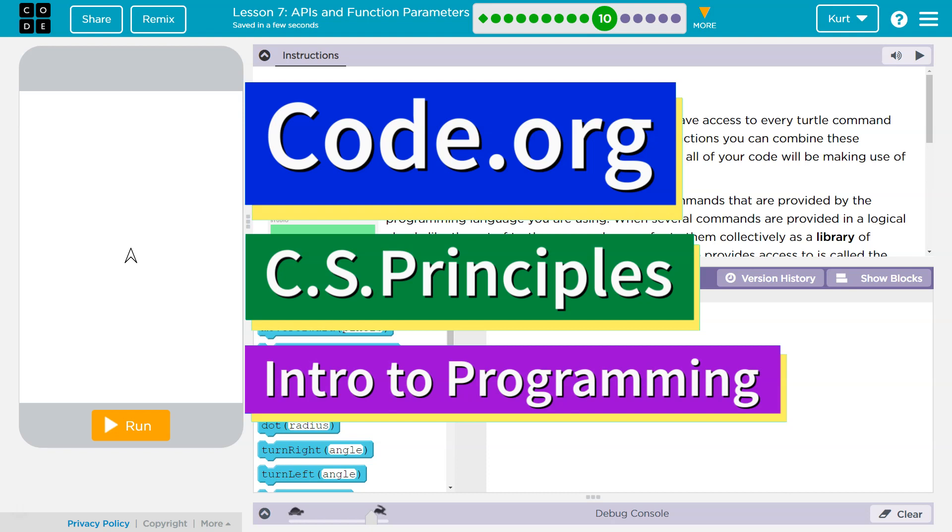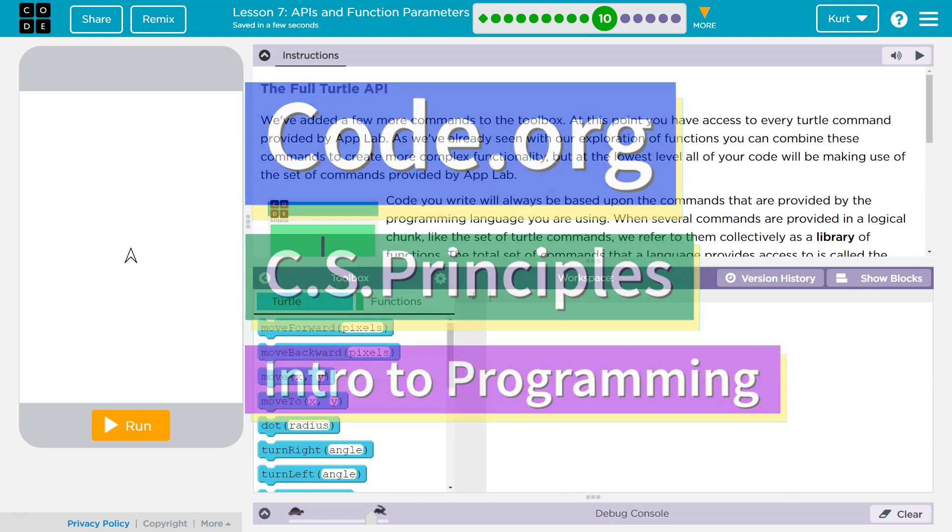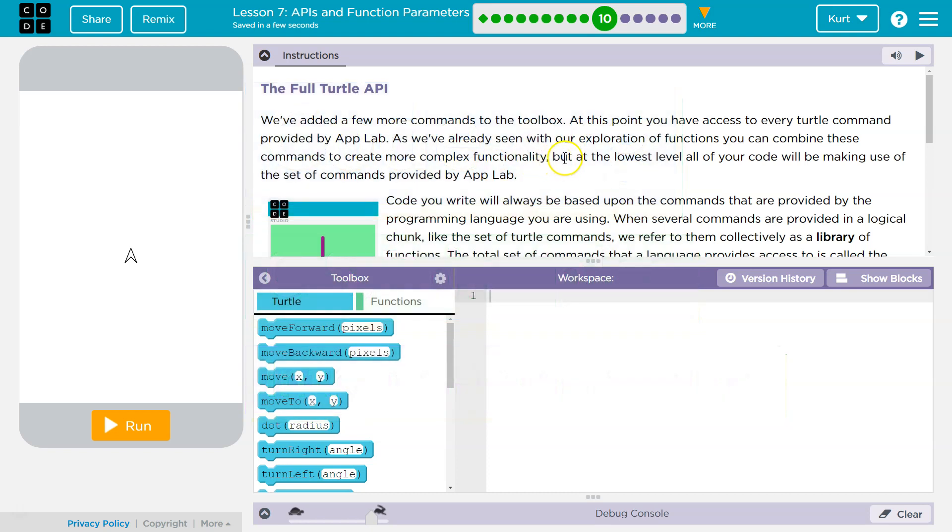This is code.org. I'm currently working on AP Computer Science Principles. Let's see what we're doing. The full Turtle API.